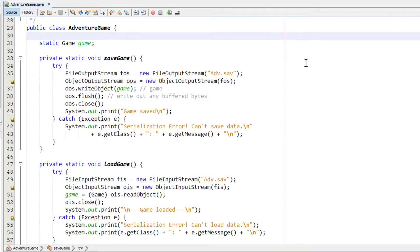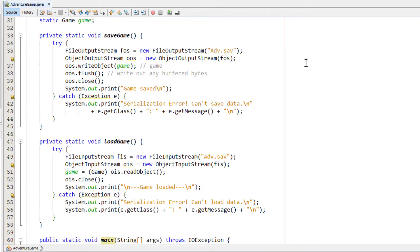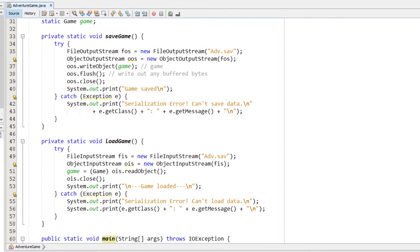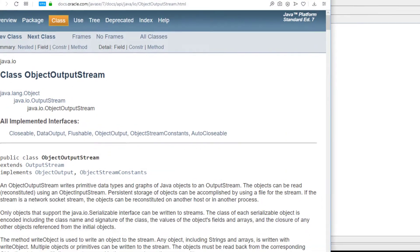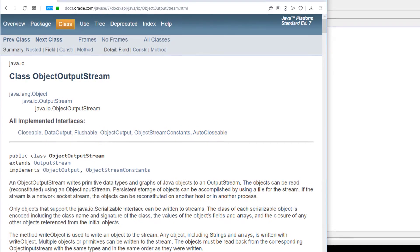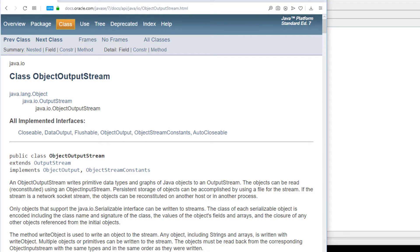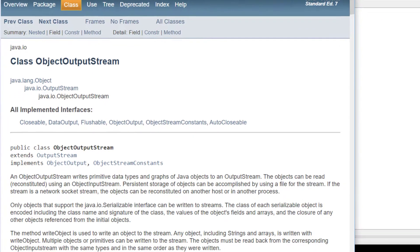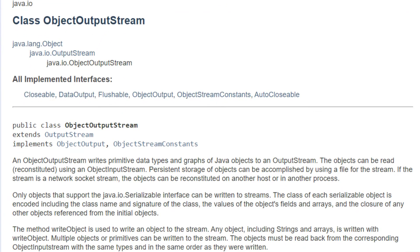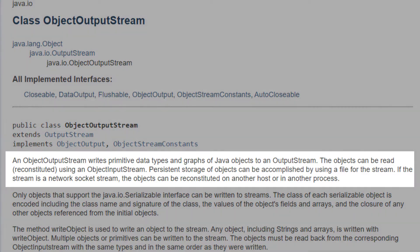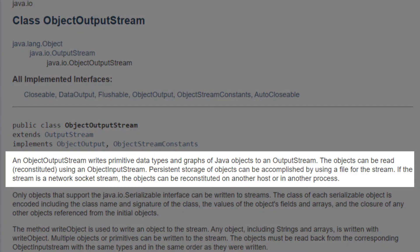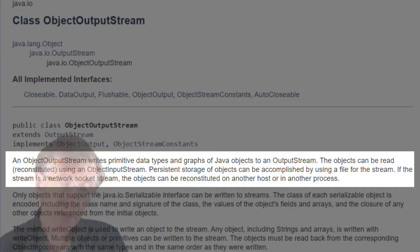I'll show you the load game so you can compare those two methods on the screen. Now, according to the Java API reference, let me show that here. You can just go onto the Oracle site to see the reference. According to that reference, an object output stream writes primitive data types and graphs of Java objects to an output stream. The objects can be read, that is reconstituted, using an object input stream.